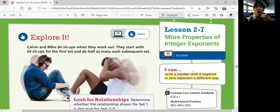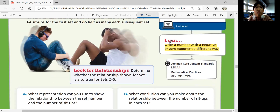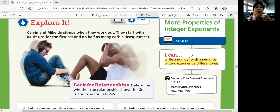You'll also write a number with a negative or zero exponent in a different way. Let's explore this. Calvin and Mike do sit-ups when they work out. They start with 64 sit-ups for the first set and do half as many each subsequent set. Let's look for relationships and determine whether the relationship shown for set 1 is also true for sets 2 through 5.